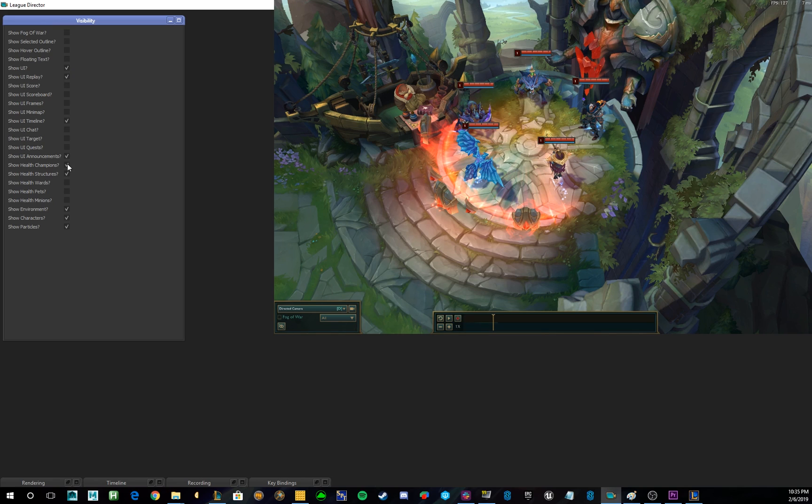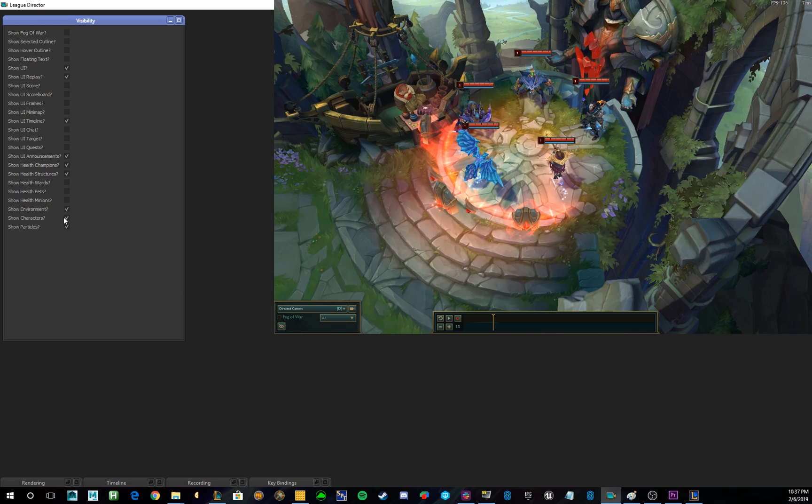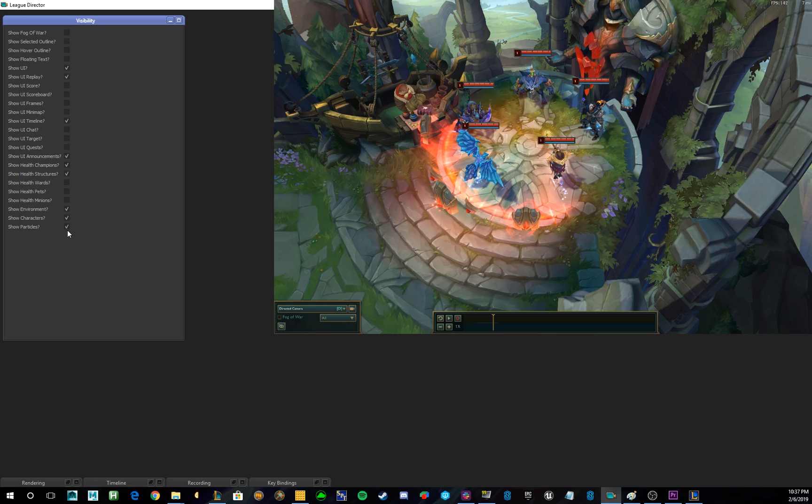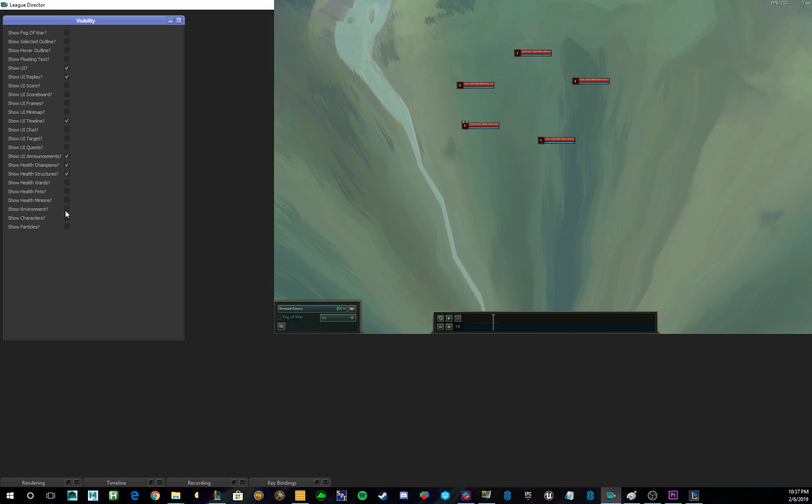In League Director, you can also turn off and on the Champion Health, Structure Health, Ward Health, and Pet Health individually. So, these last three tabs are probably the most powerful three. They allow you to toggle on and off the environment, the characters, and the particles, or any combination of them.